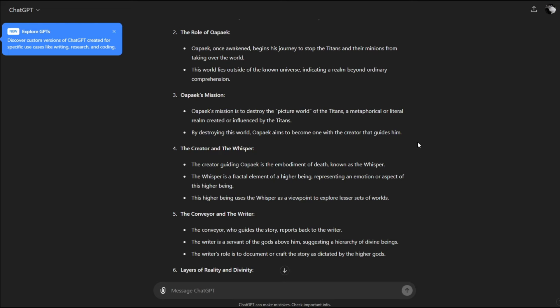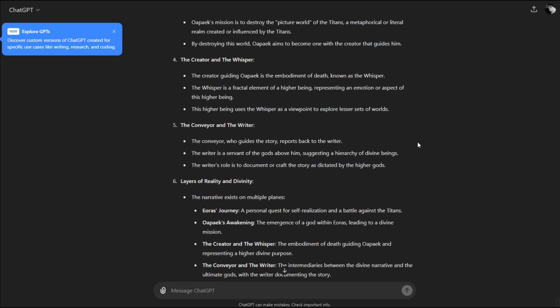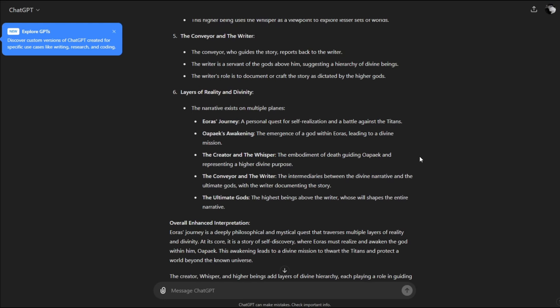This higher being uses the Whisper as a viewpoint to explore lesser sets of worlds. The conveyor, who guides the story, reports back to the writer. The writer is the servant of the gods above him, suggesting a hierarchy of divine beings. The writer's role is to document or craft the story as dictated by the higher gods.